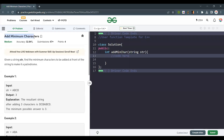Hello everyone, welcome back to the channel. Today we are going to solve the problem 'Add Minimum Characters'. Given a string, find the minimum characters to be added at the front of the string to make it a palindrome. Let's discuss the question.